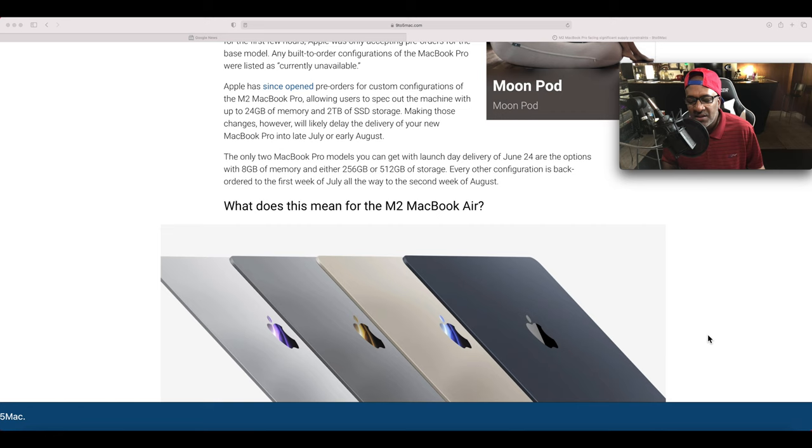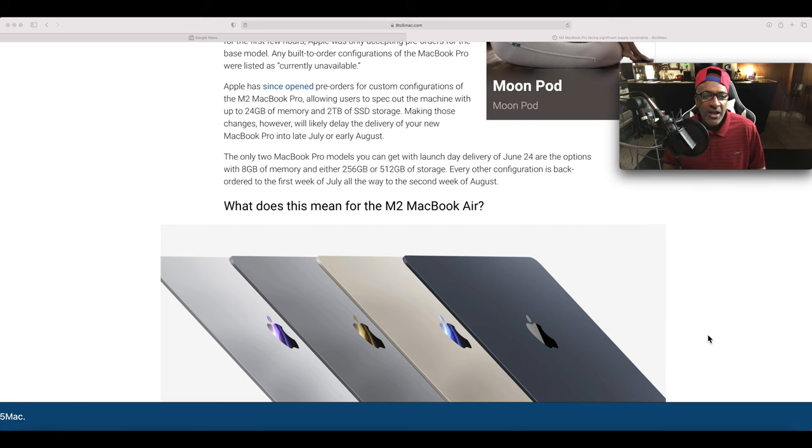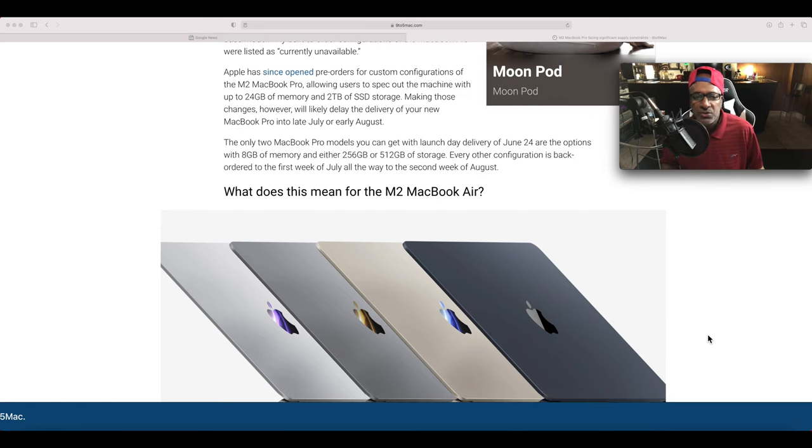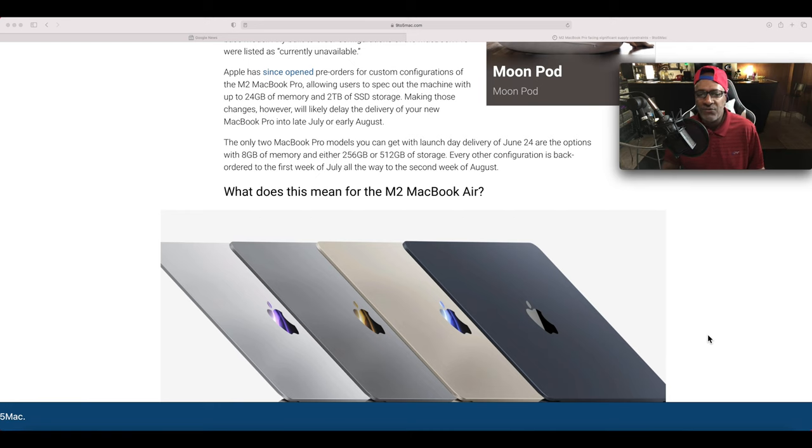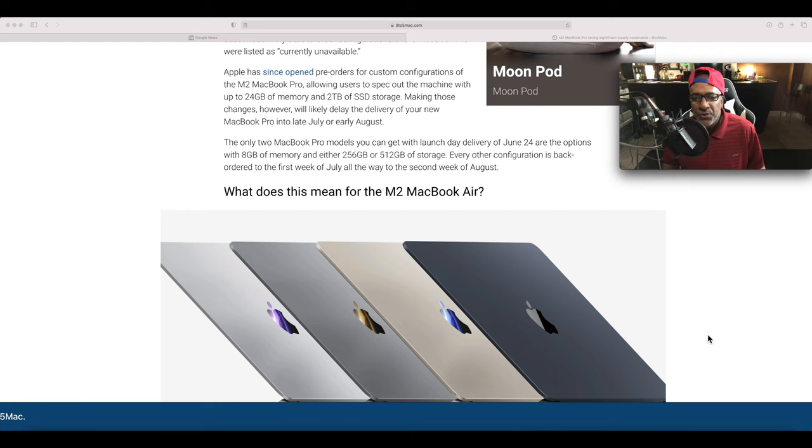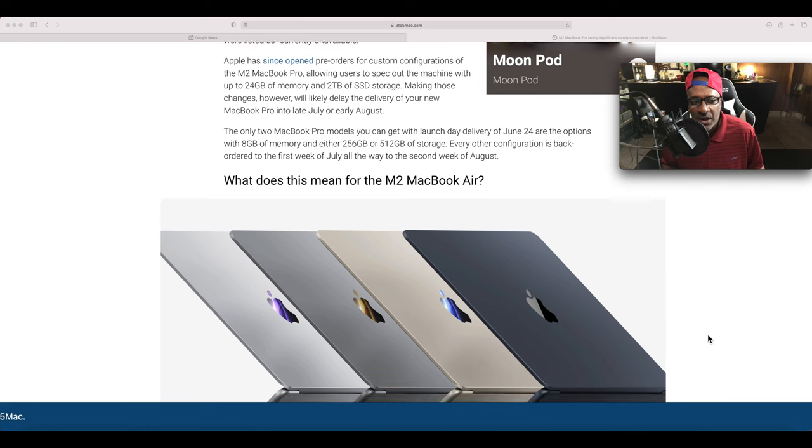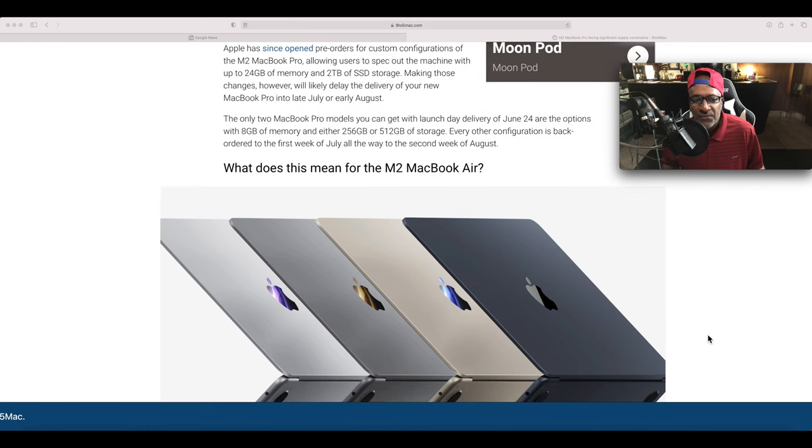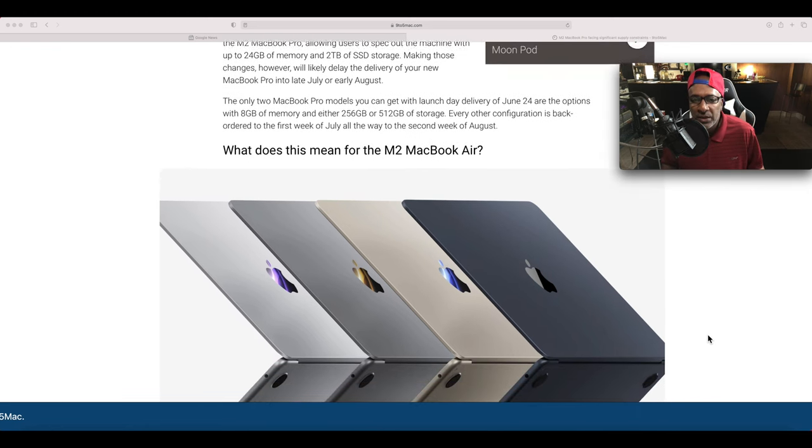The only two MacBook Pro models you can get with launch day delivery of June 24th are the options with 8 gigs of memory and either 256 or 512 gigabytes of storage. Every other configuration is backordered from the first week of July all the way to the second week of August.